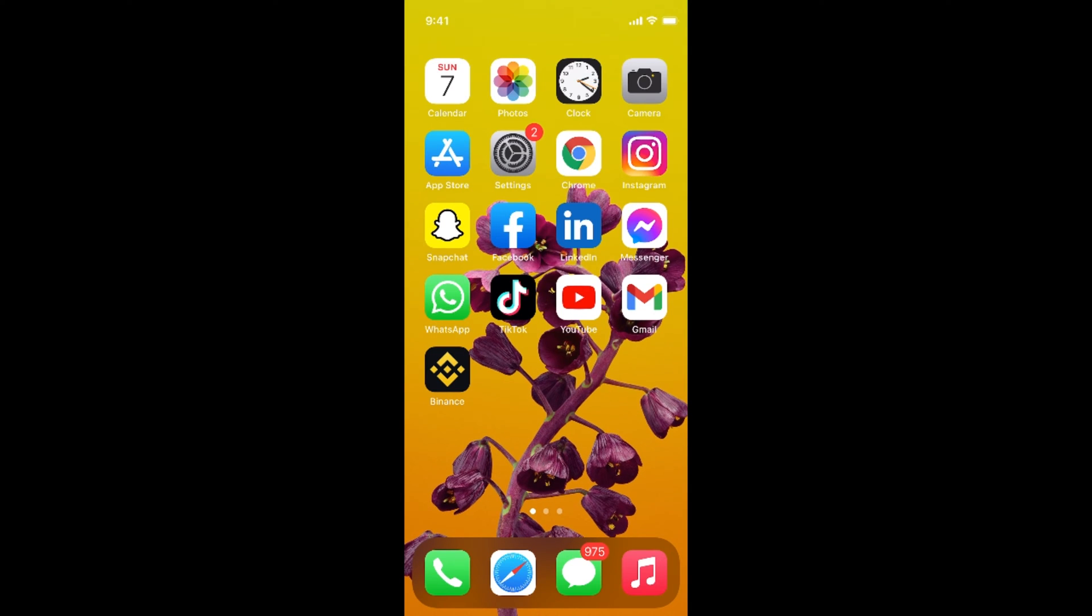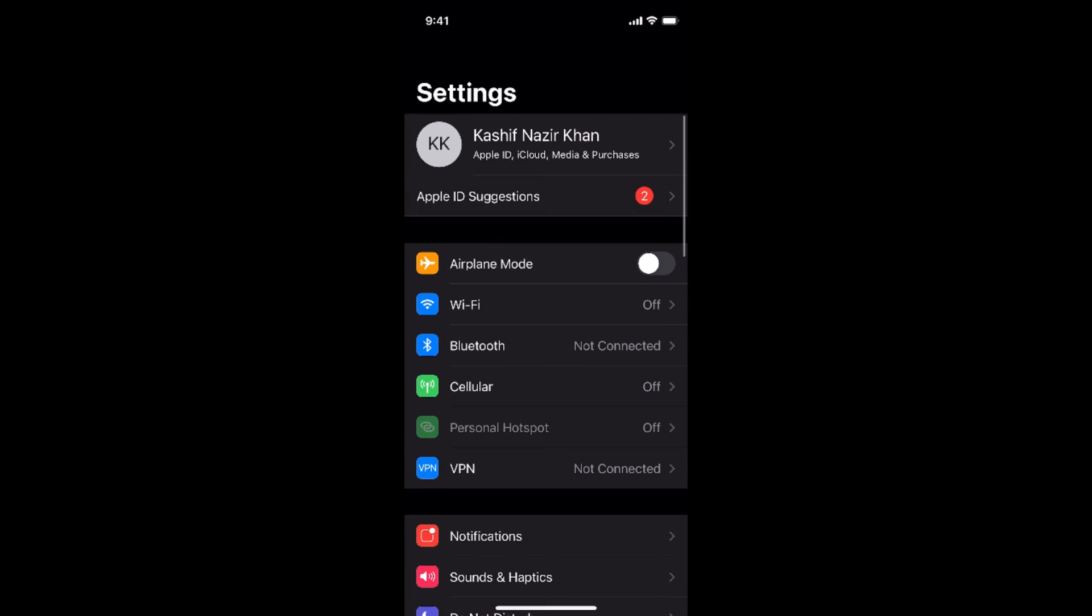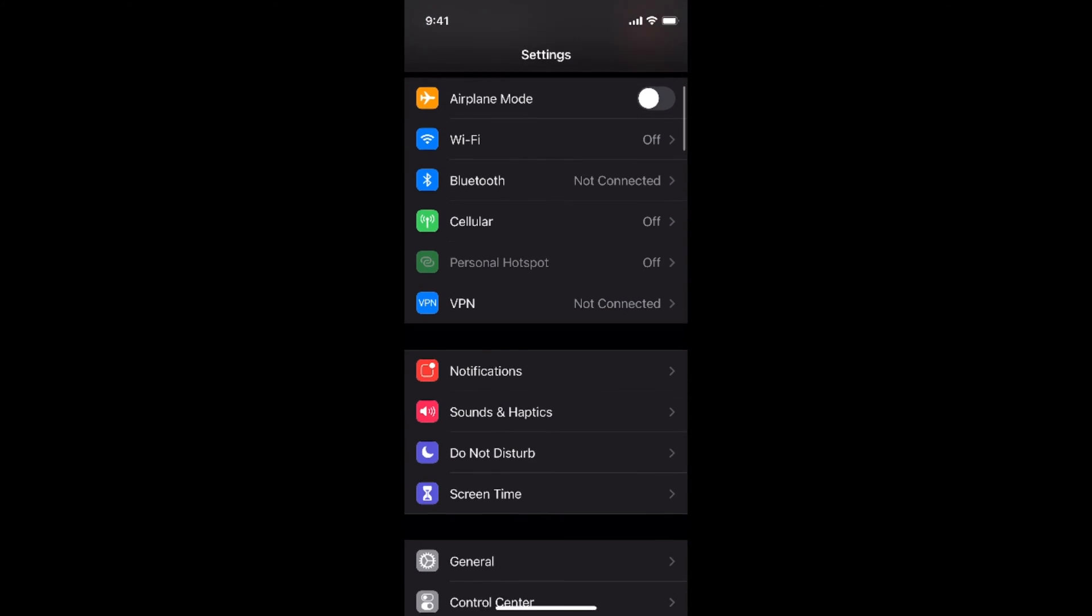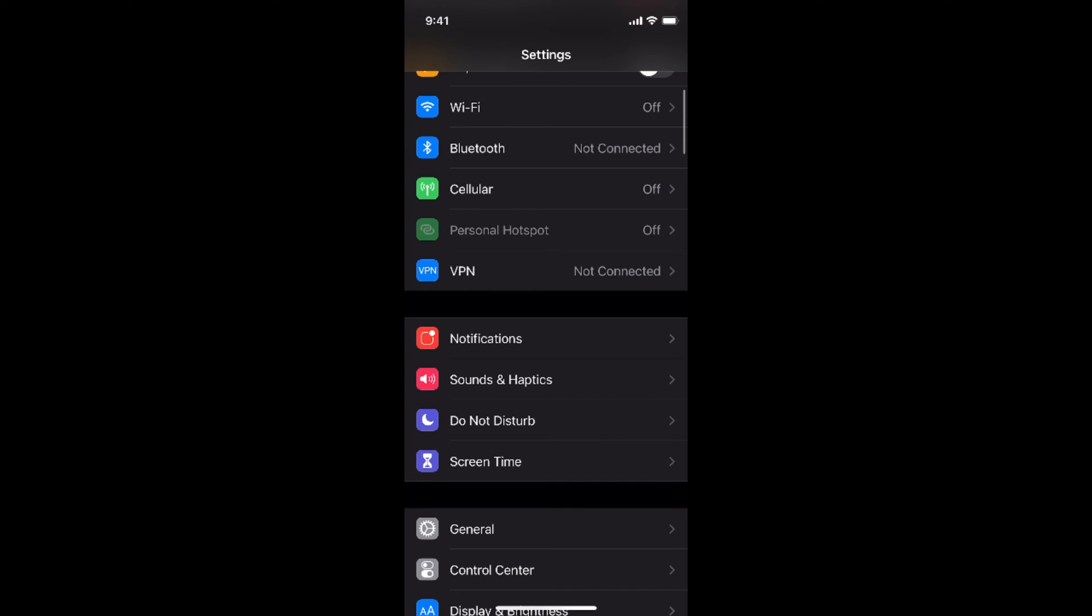You need to go and open up your iPhone settings on iPhone 12. Now if you scroll down below, here you have an option of screen time. So tap on this.